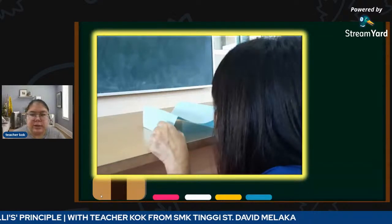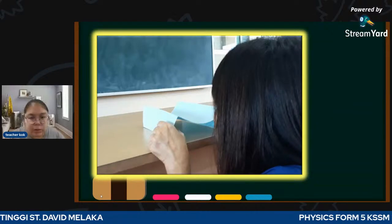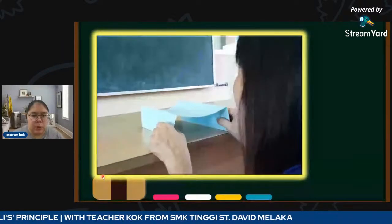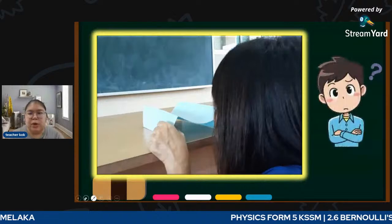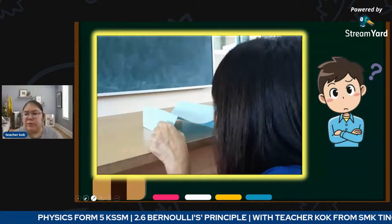What can you see from here? When they blow, the paper's upper part goes down. Why does the situation become like this? Let me replay again. You see when I just blow, you find the upper part of the paper goes downwards. Why does this happen?